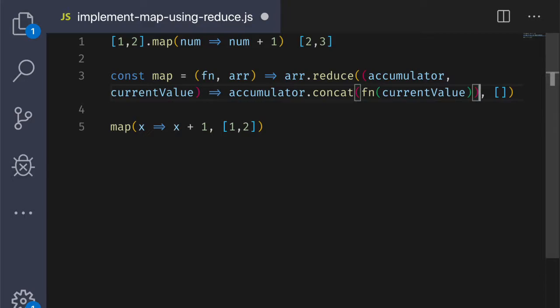To reiterate, reduce has two parameters, a reducing function and an accumulator. The reducing function should accept an accumulator and a value and return a new accumulator. That's generally going to be the same data type as the initial accumulator that specified.